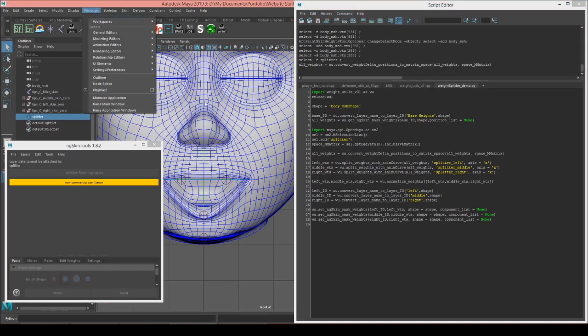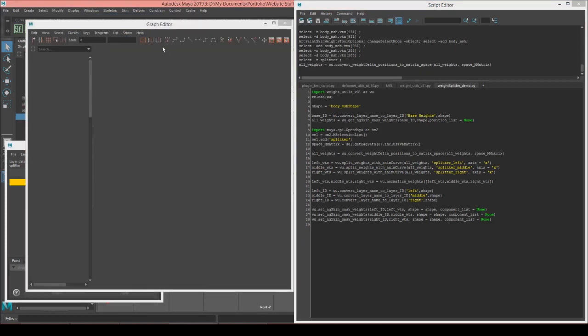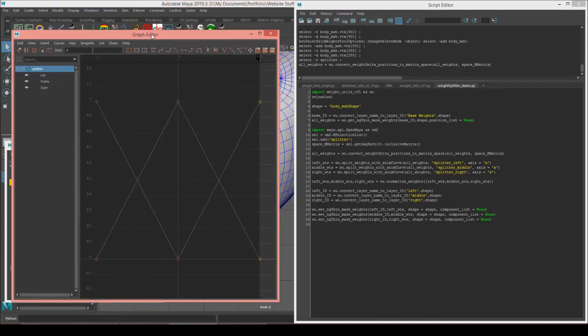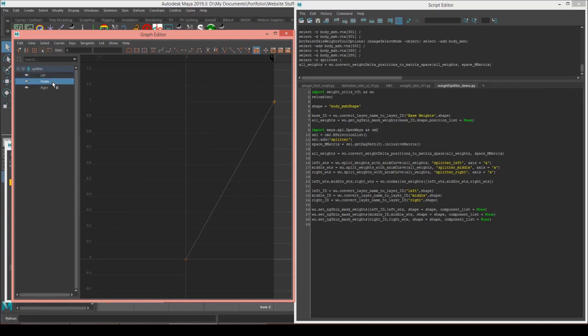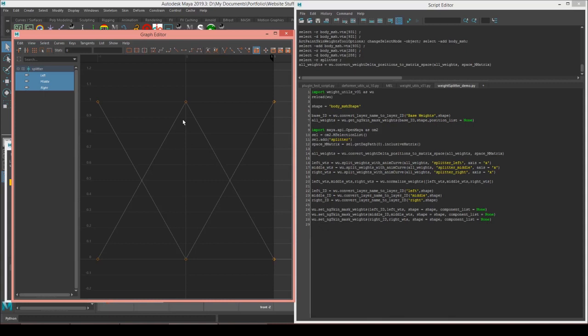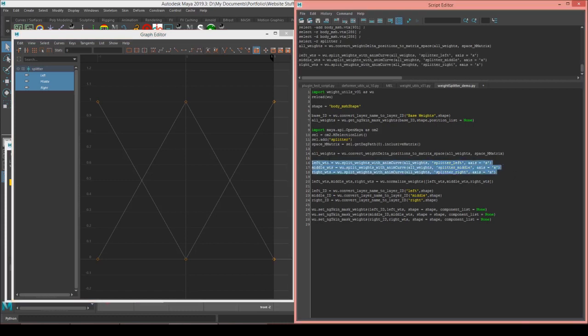So I'll open up the graph editor. So the splitter just has three anim curves attached to it, a left, middle, and right one. And I've just kind of set them up to be default like this at the moment. But what we're going to do is we're going to take the x coordinate for each vertex and plug it in to these three anim curves to generate a set of weights.